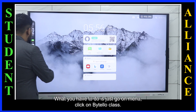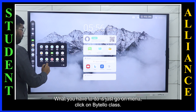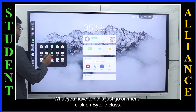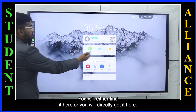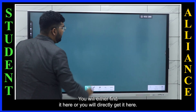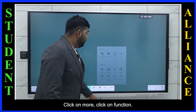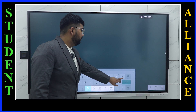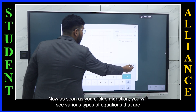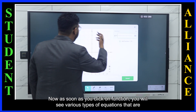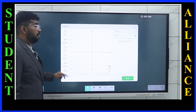What you have to do is just go on menu, click on Bytello class — you will either find it there or get it directly. Click on more, click on function. As soon as you click on function, you will see various types of equations that are there.